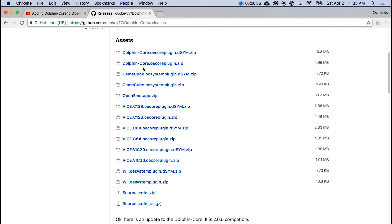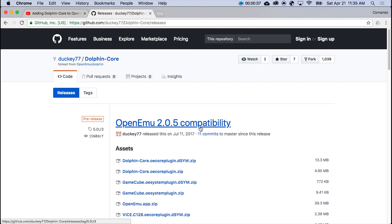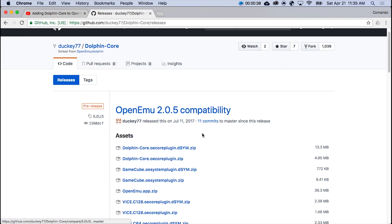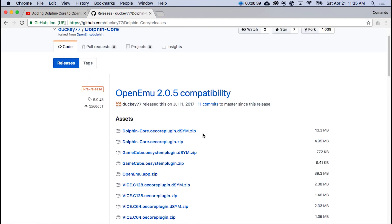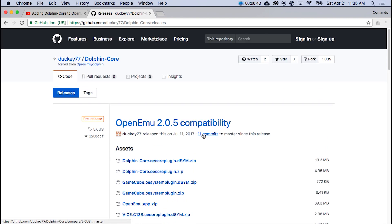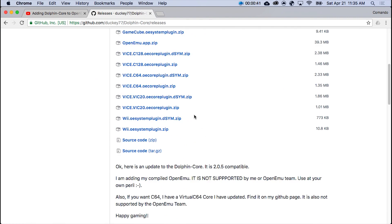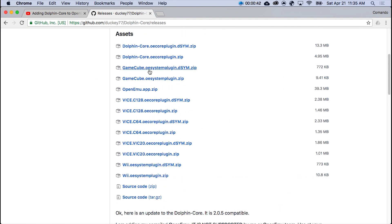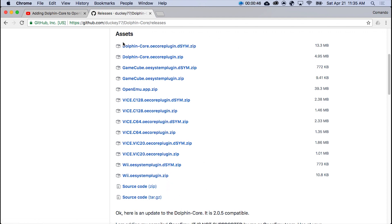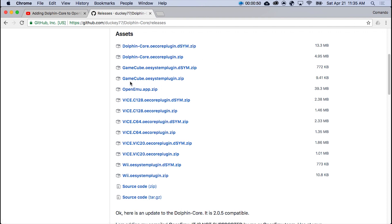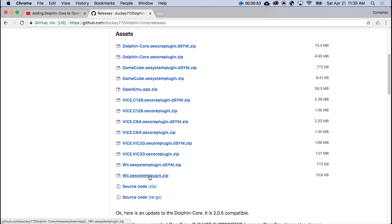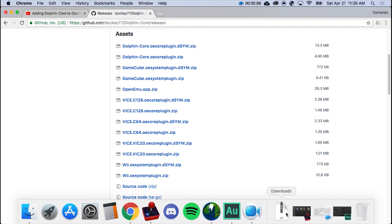So first off, you go to the link that I provide in the description. This is Ducky77's GitHub, and it will contain all the files you need. But you really only need the Dolphin Core, these two Dolphin Cores, the GameCube here, and the Wii Systems here. So you don't need anything bigger than that.